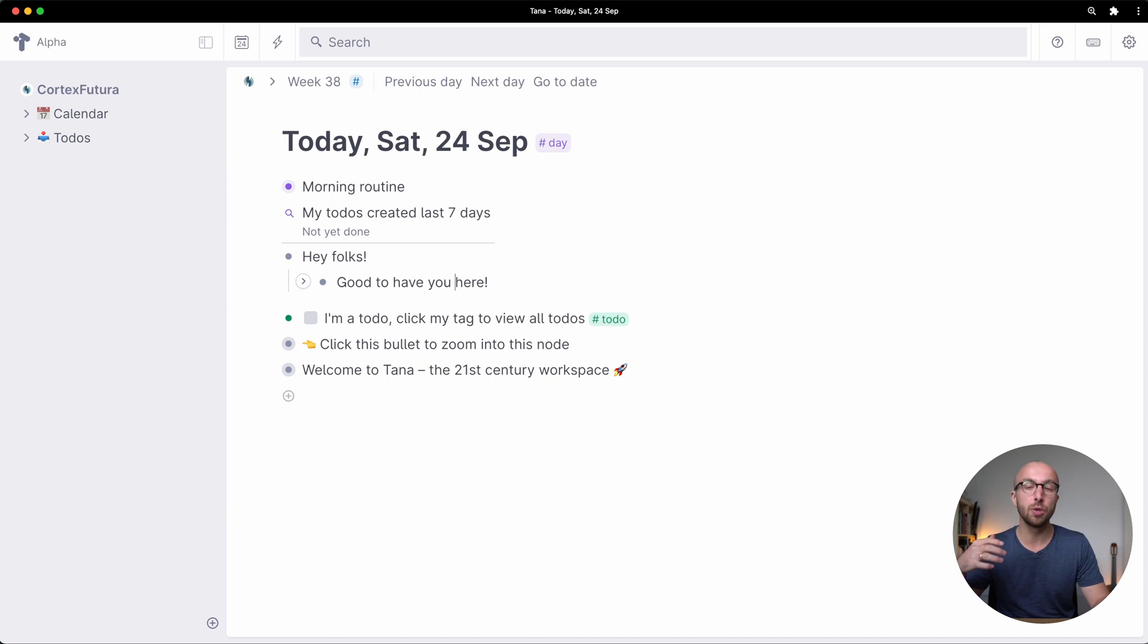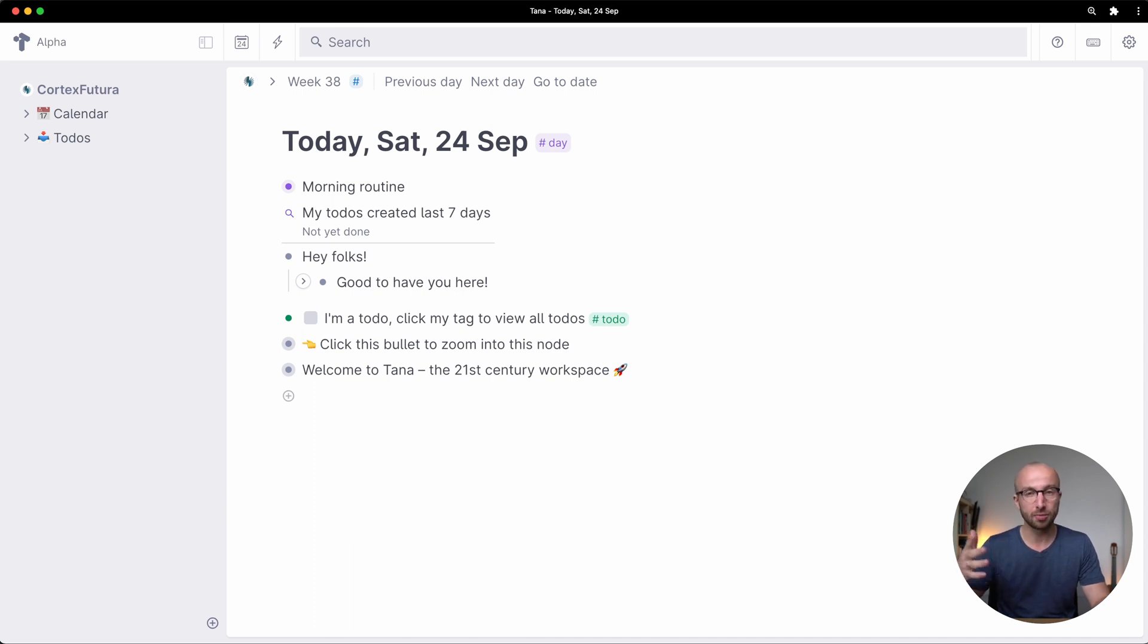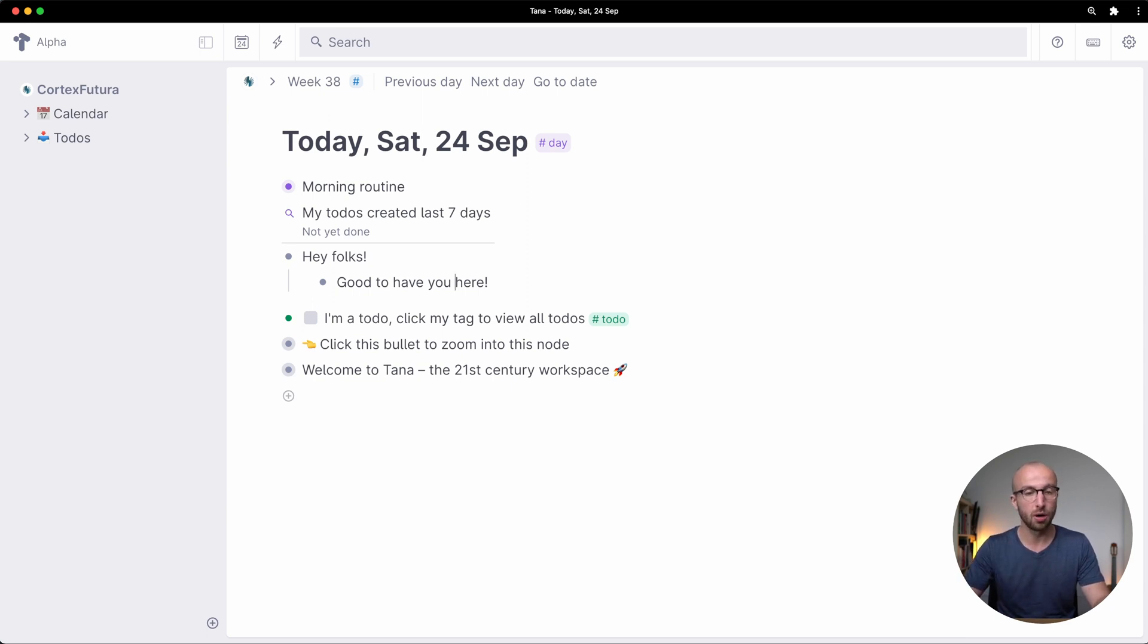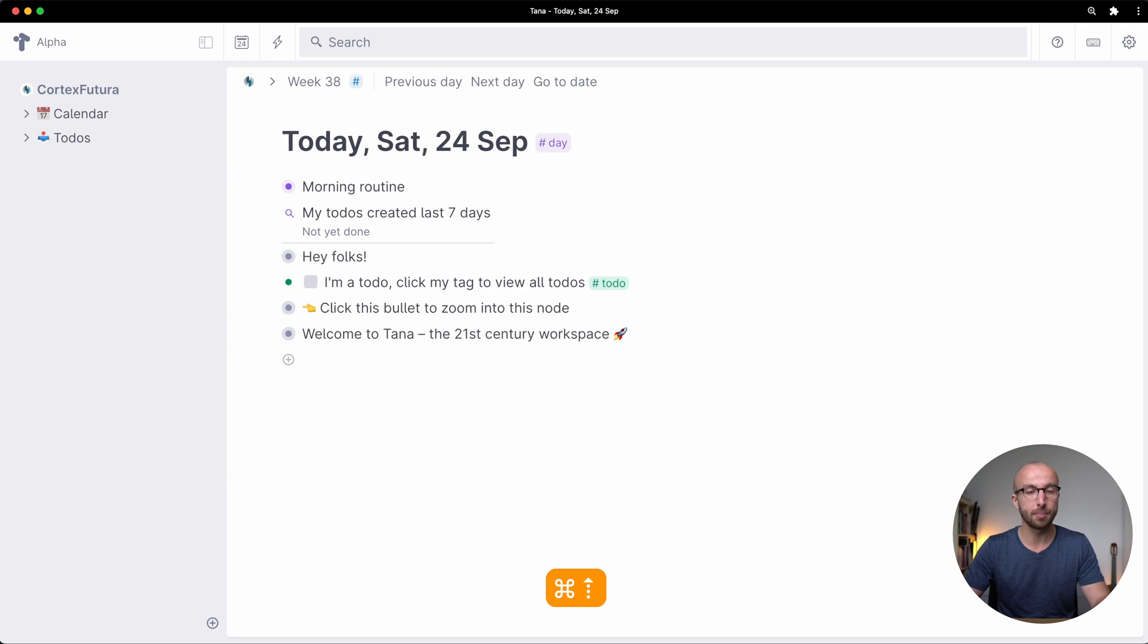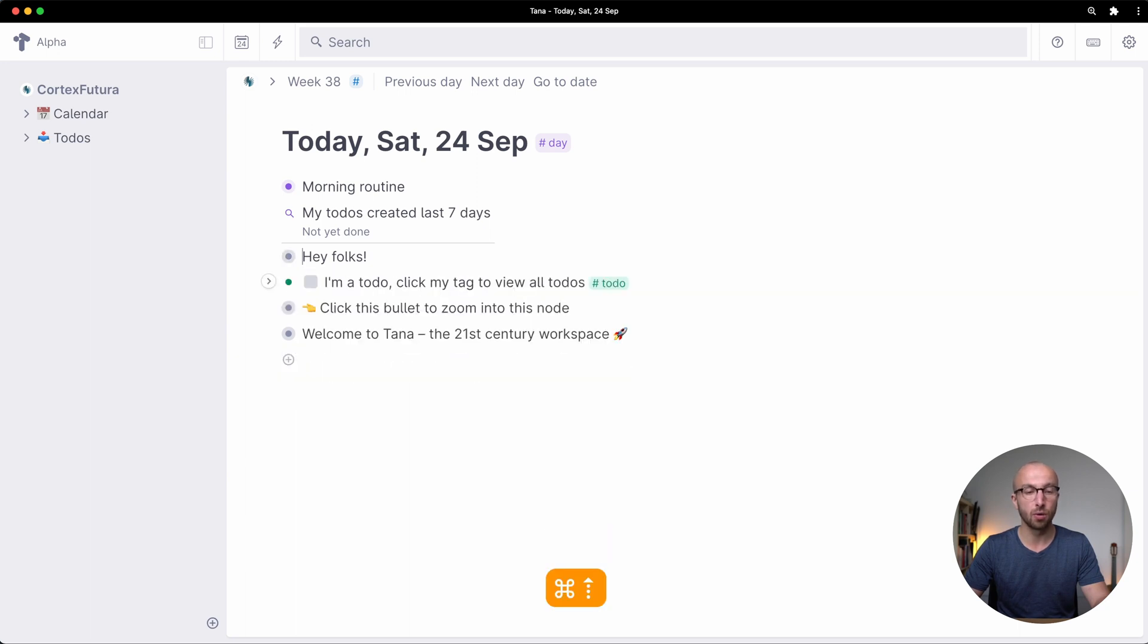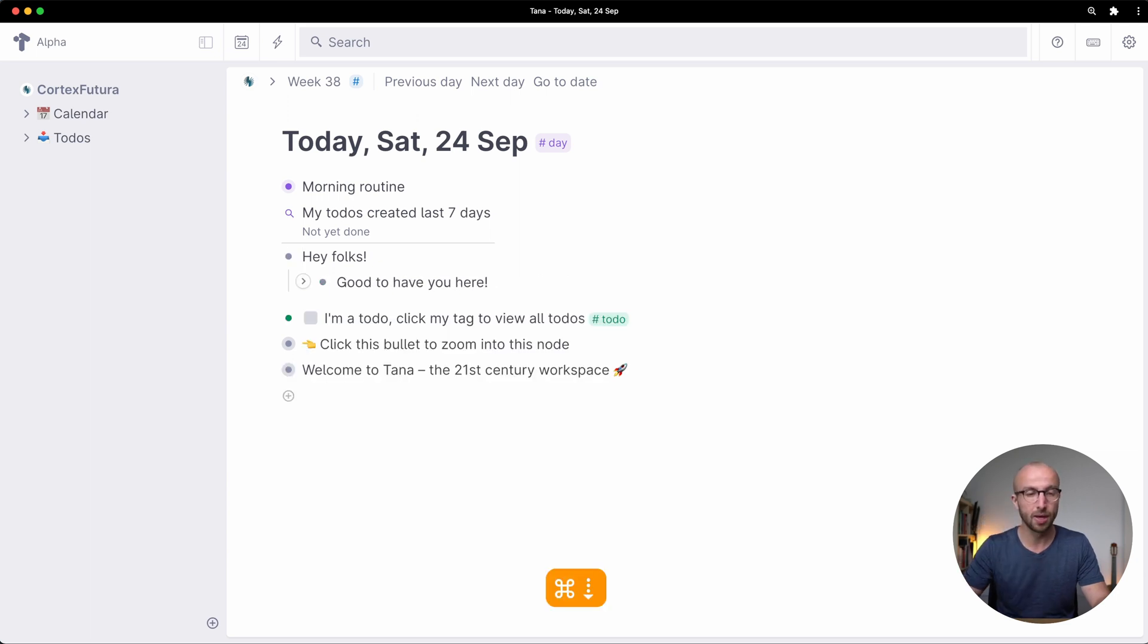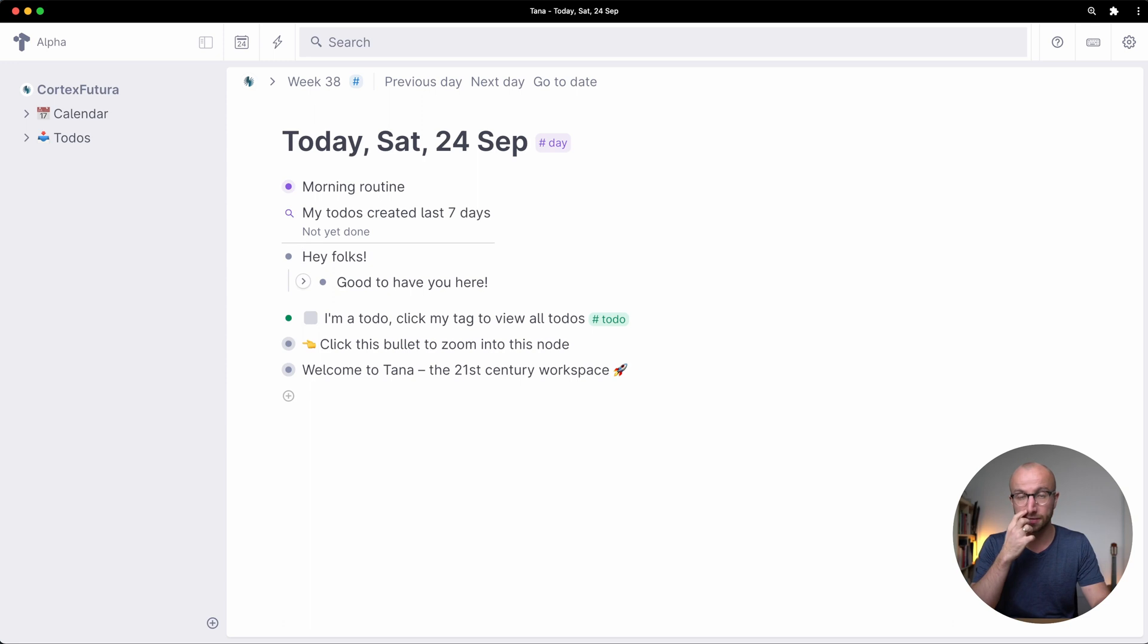If you want to use a shortcut to expand or collapse bullet points you can use command on the Mac or control on Windows up arrow and down arrow. So up arrow collapses things, compresses them if you will, and down arrow expands. Makes intuitive sense I think.